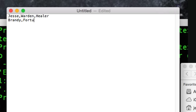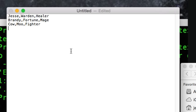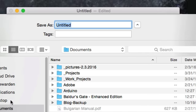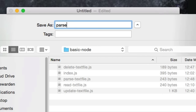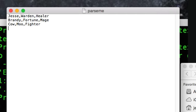Then we'll hit return: Brandy, comma, Fortune, comma, and she's always the mage. And last one is Keao, comma, Moo, and he's the fighter. We'll hit save and save this on the desktop as 'parse-me.txt'. Notice it's UTF-8 encoded. Now this is not JSON — this is just normal text. But I'm going to show you basic programming and how you can read out and parse things.